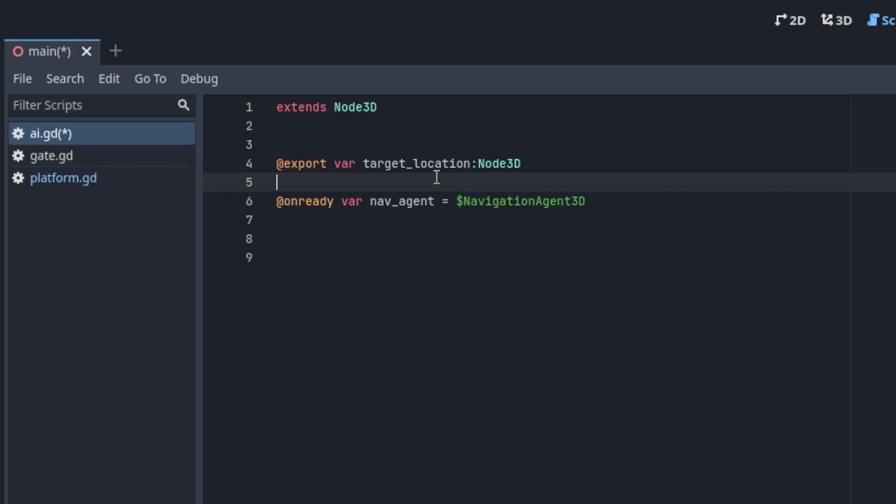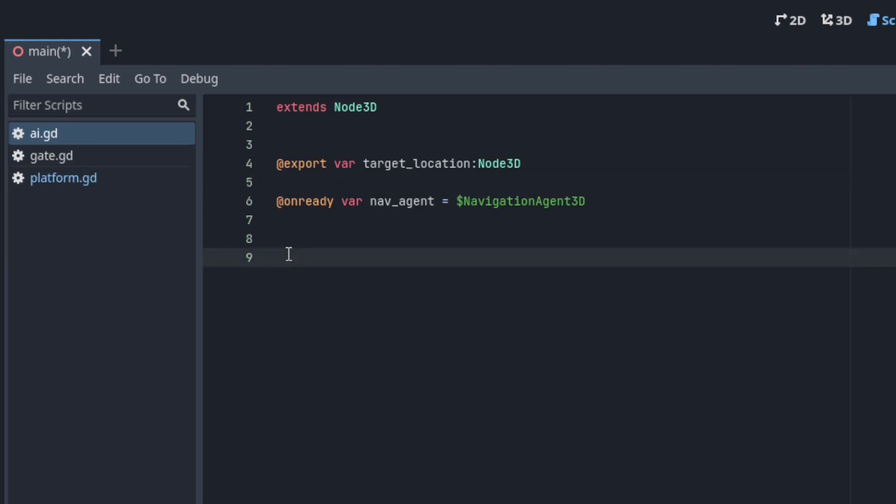Now define a ready function and inside of it set the target location of the navigation agent to the global position of the target location mesh instance. Another heads up the global position property is only available in alpha 12. If you're using anything else you have to go with good old global transform.origin.